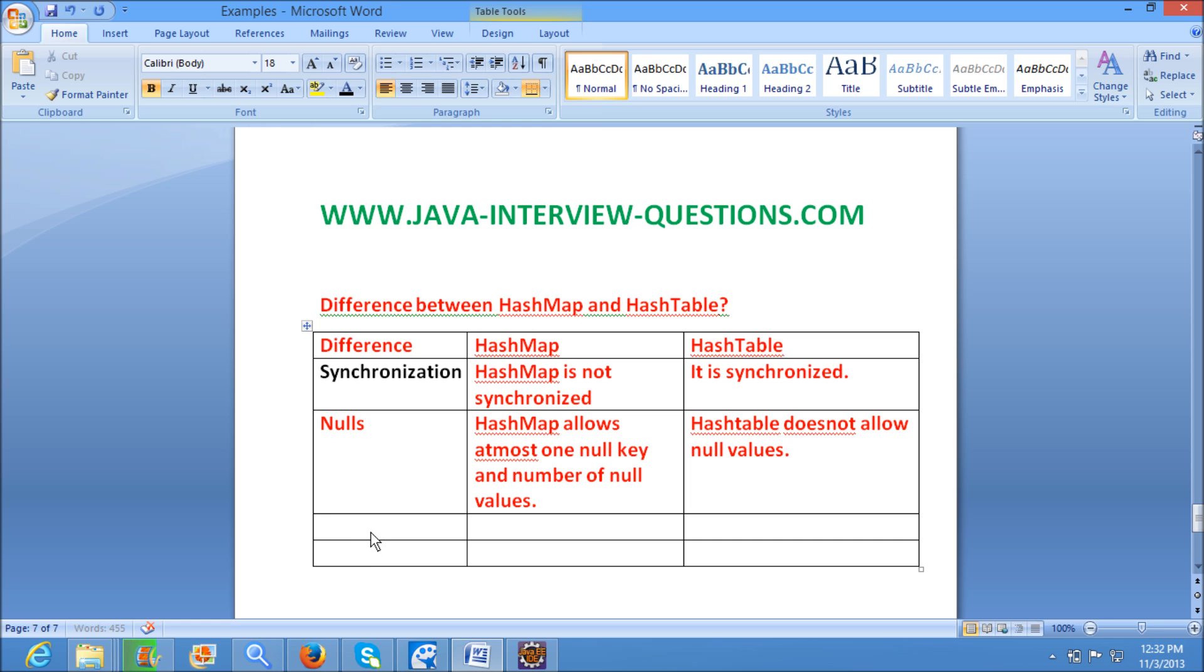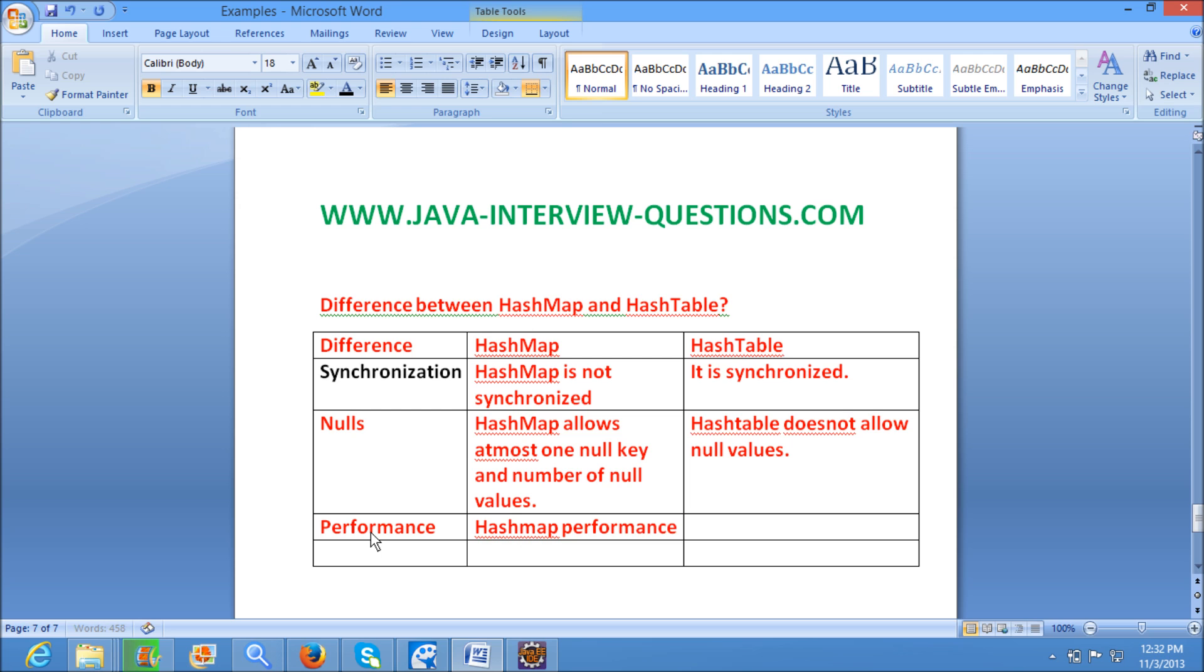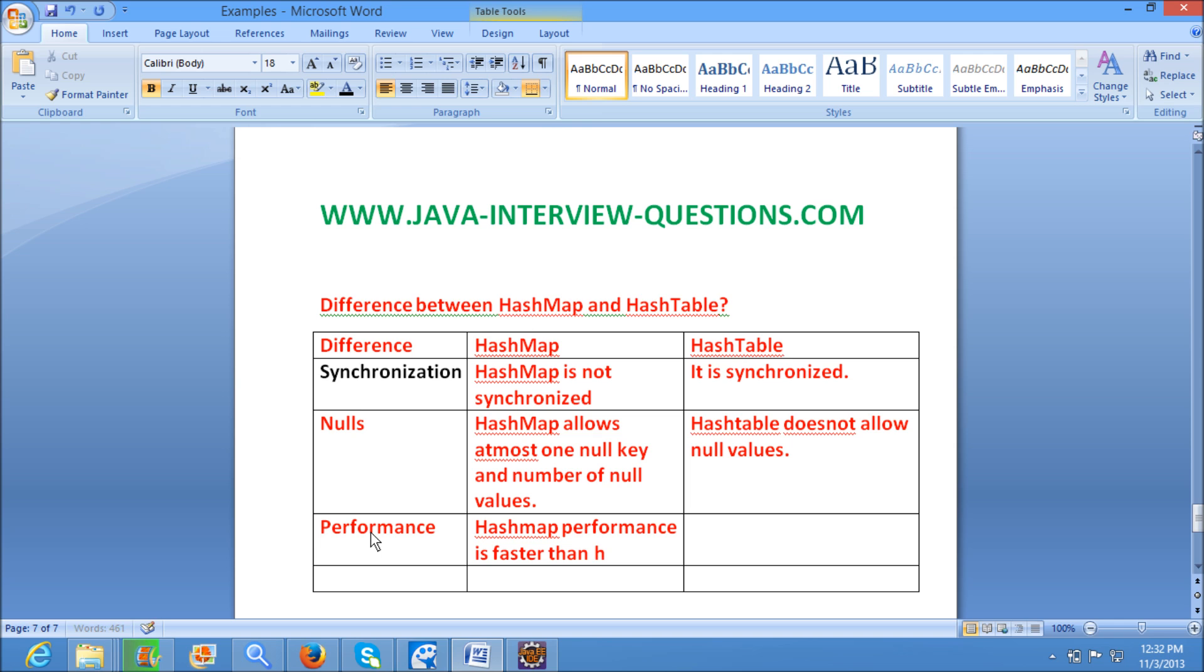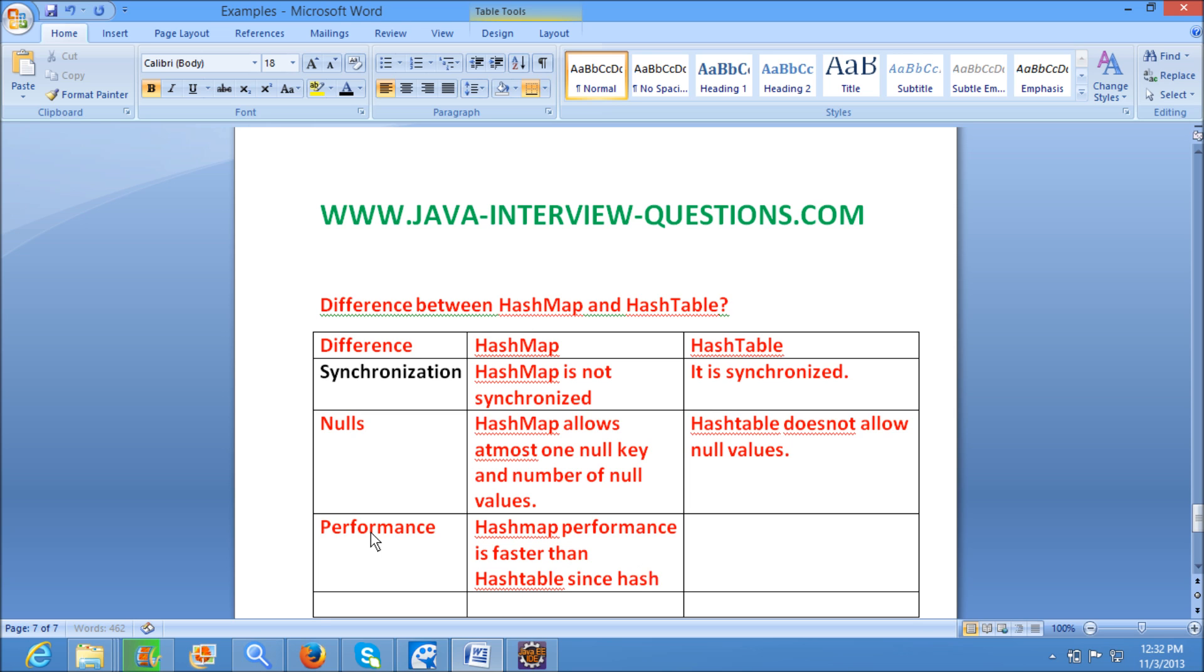The third difference is Performance. HashMap performance is faster than HashTable since HashMap is not synchronized.